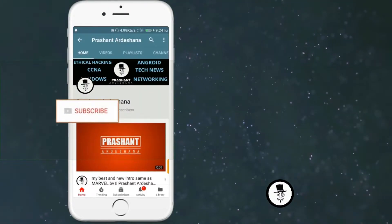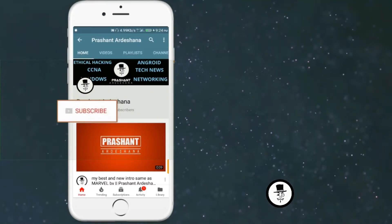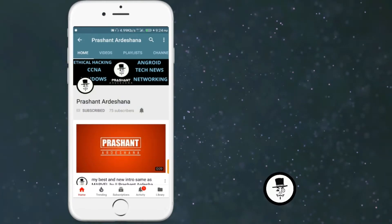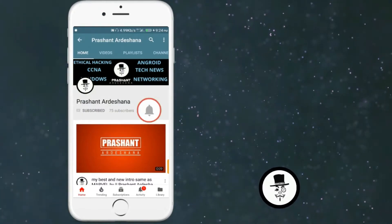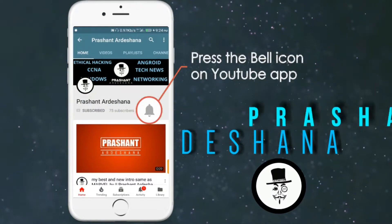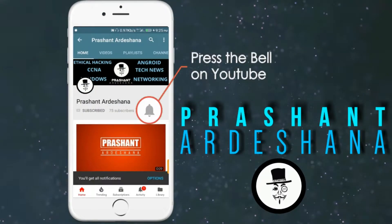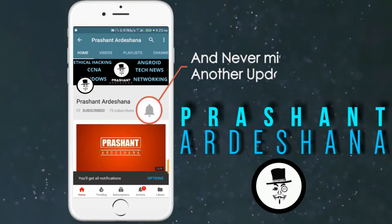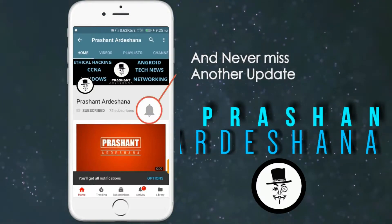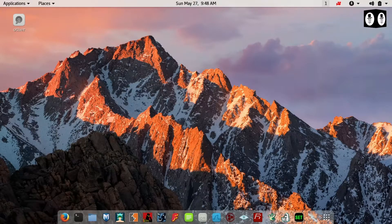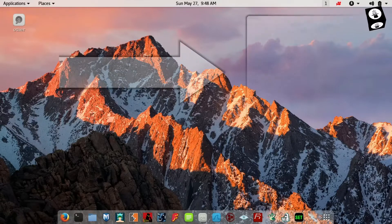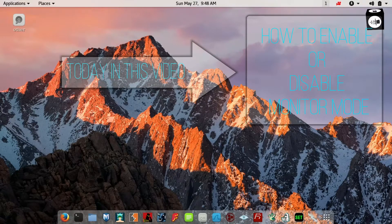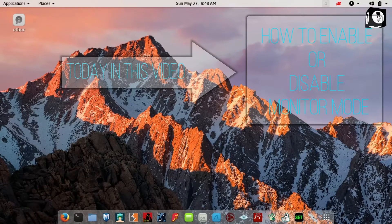Subscribe to my channel and also press the bell icon so you never miss any new updates — whenever we upload a new video you will get a notification on your phone. Hello friends, in this video I will show you how to enable or disable Wi-Fi network monitor mode in Kali Linux.